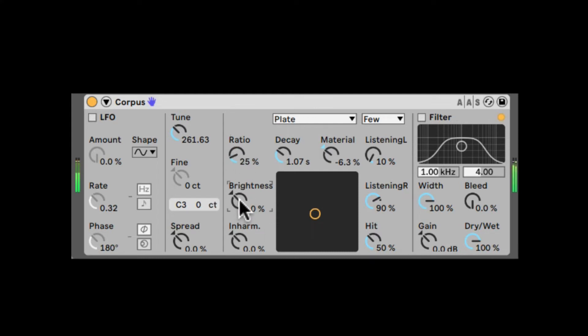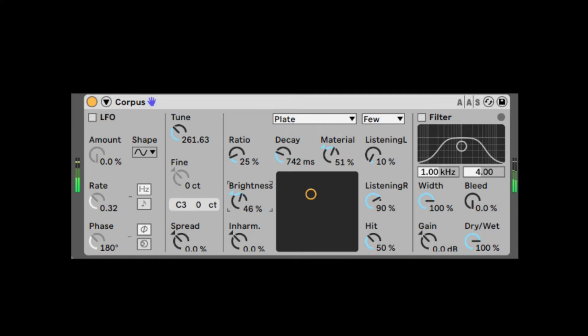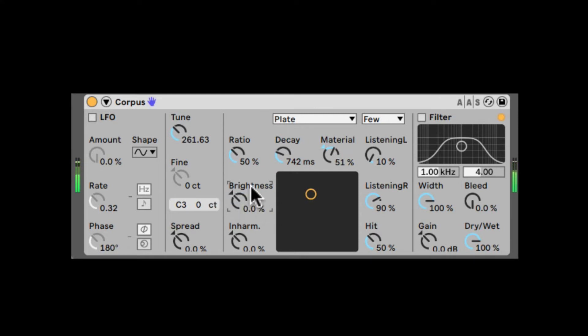Next, we have Brightness. Brightness, if you turn it up, is going to bring the high frequencies to be louder. If you bring it down, the low frequencies are going to be louder. Let's reset the ratio.